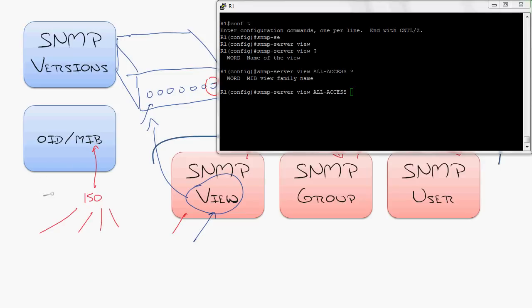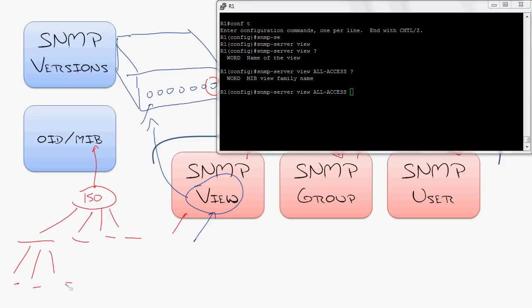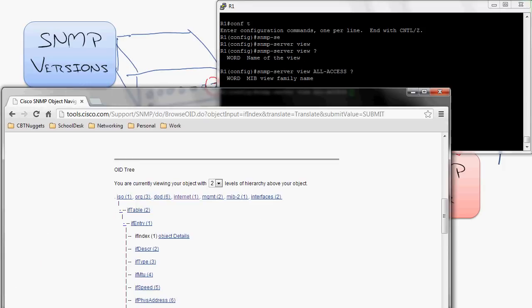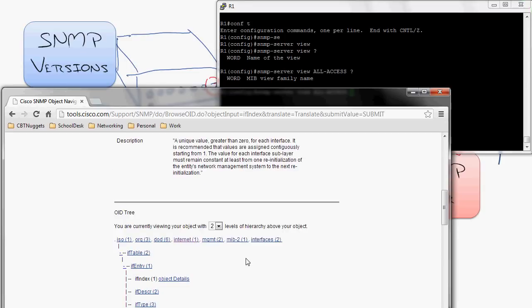So they'll create a major branch of sensors right here and then sub-branches and then sub-branches and it goes all the way down. If you look back over here, we actually see ISO, org, DOD, internet management, MIB2, interfaces, all the way to the interface table, interface entry, index. So when you're looking, you're like, OK, well,